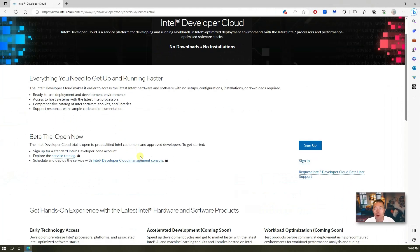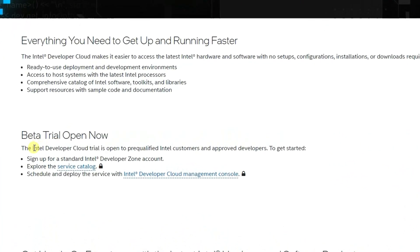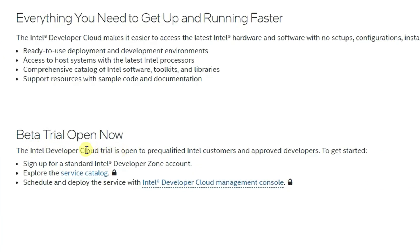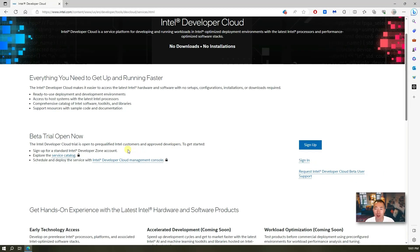From this page we can tell the beta trial is open now. It's been open for a couple of months already. The web page says this is a trial open to pre-qualified Intel customers and approved developers, but that's not really true — basically if you have an email address you can get an account and sign up for it.